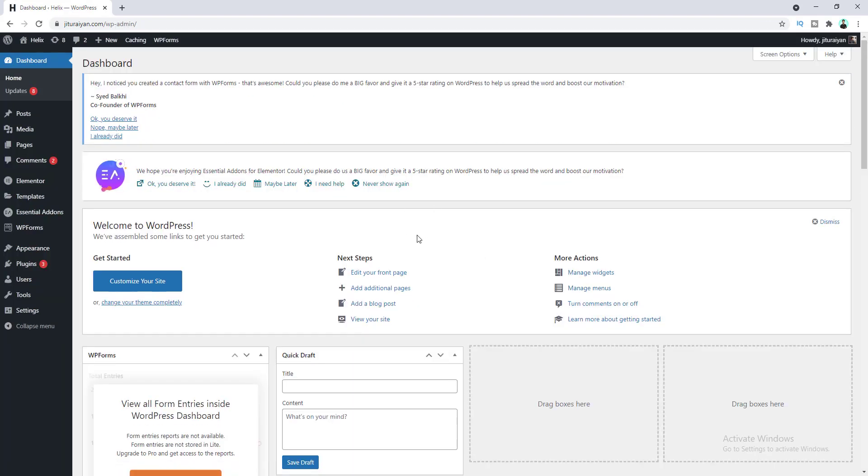Okay, you can see we can successfully log into our dashboard with our custom login URL. So that's how we can change your login URL on your WordPress website. If you enjoyed this, then don't forget to like this video and subscribe to my channel to inspire me to make more videos like this. Thank you so much, I'll see you on my next.